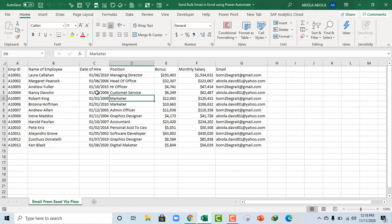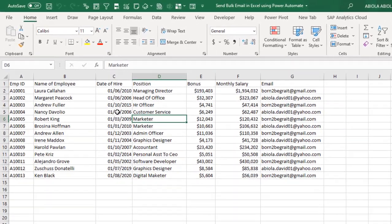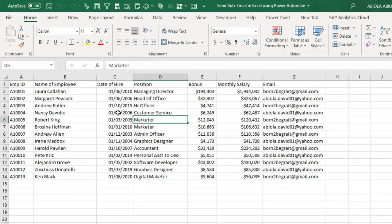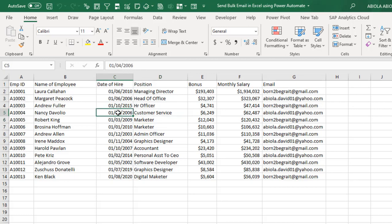Hello and welcome to this Excel video tutorial. Abuela David is my name. In this video, I'm going to show you how to send bulk email in Excel using Power Automate. So let's start it.